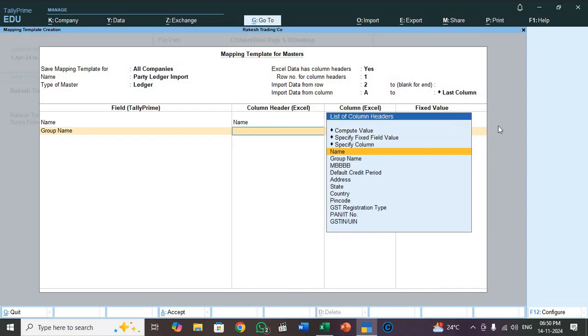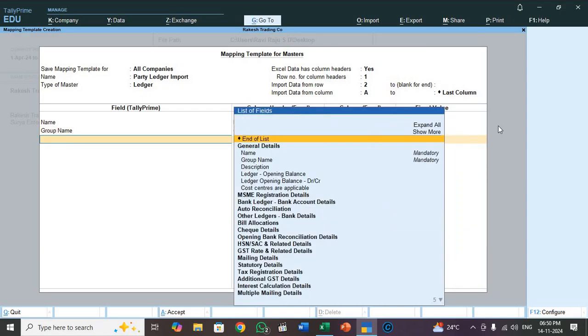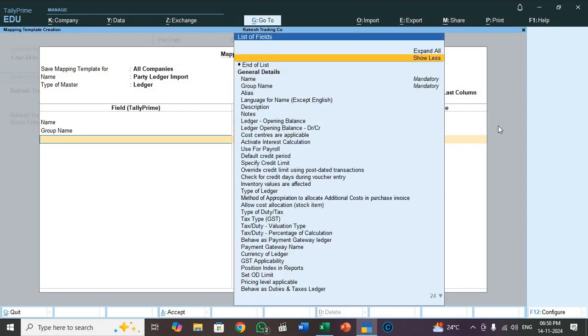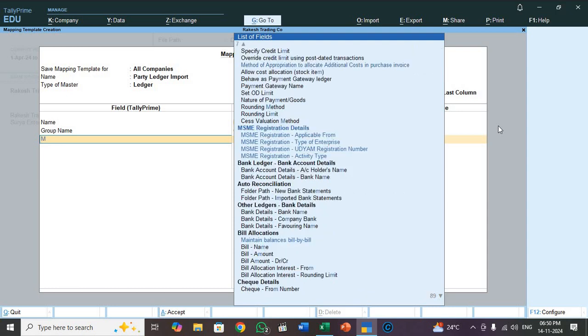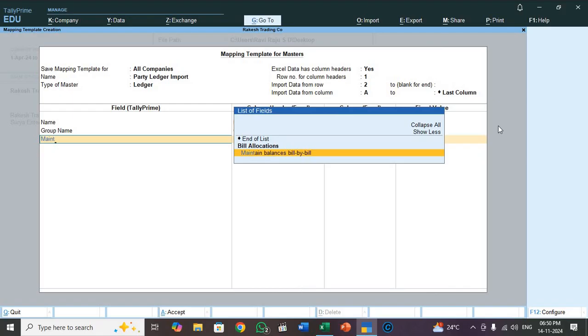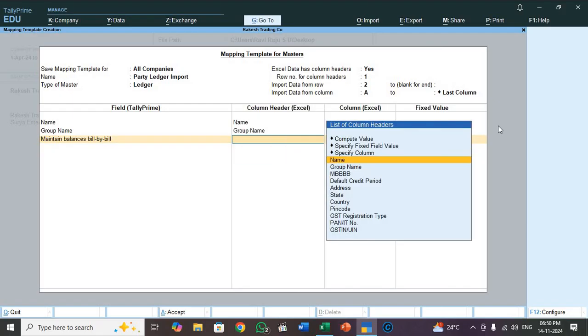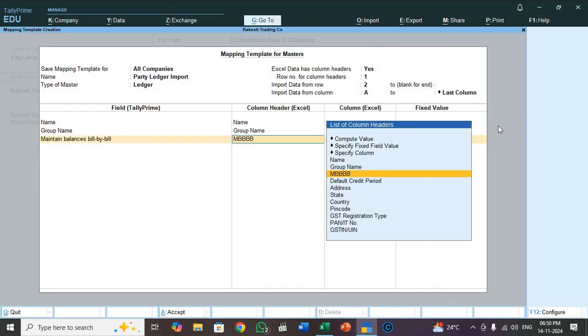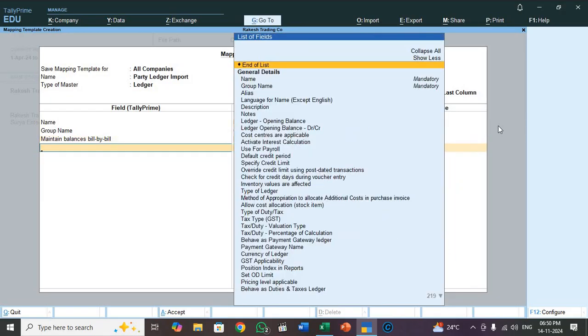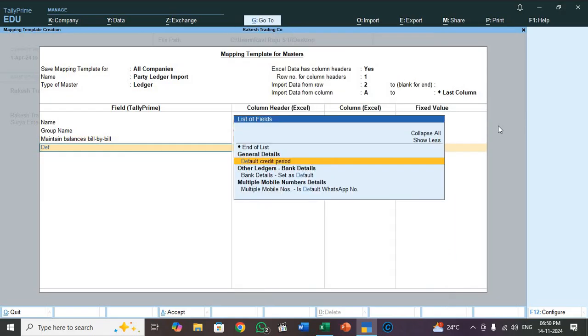So group name, select group name. Select maintain balances bill by bill. Suppose that option will not appear, you do one thing. You select show more and select expand on. Now press enter. So now every heading will appear. You can type three, four characters and then you select. So maintain balances bill by bill, MBB, that is short abbreviation.